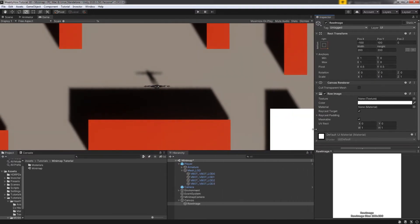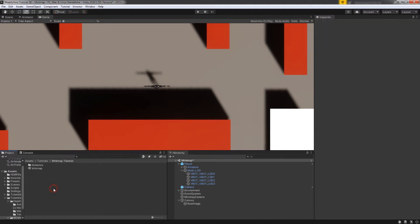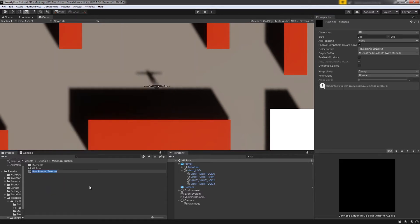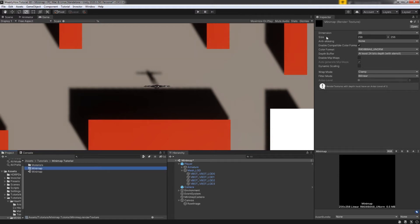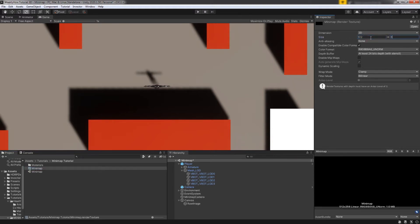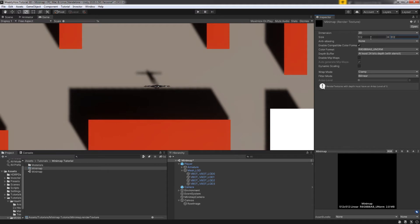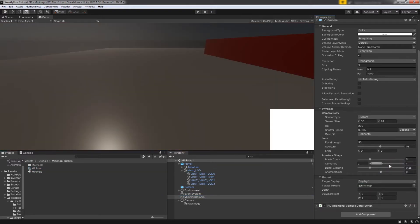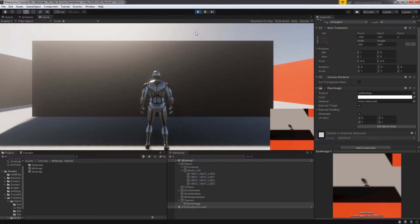Now we have the camera and the raw image. The next thing we're going to create is the render texture. Go to your project window, hit right click and select Create then Render Texture. Let's rename this to Mini Map. Then in the inspector, set its size to 512 by 512 so it doesn't look low resolution. Now let's use this render texture in our camera — select the Mini Map Camera, go to the Output section and apply the render texture to the Target Texture. Also let's remove the audio listener because we don't need that. Now let's select the raw image and apply the render texture.